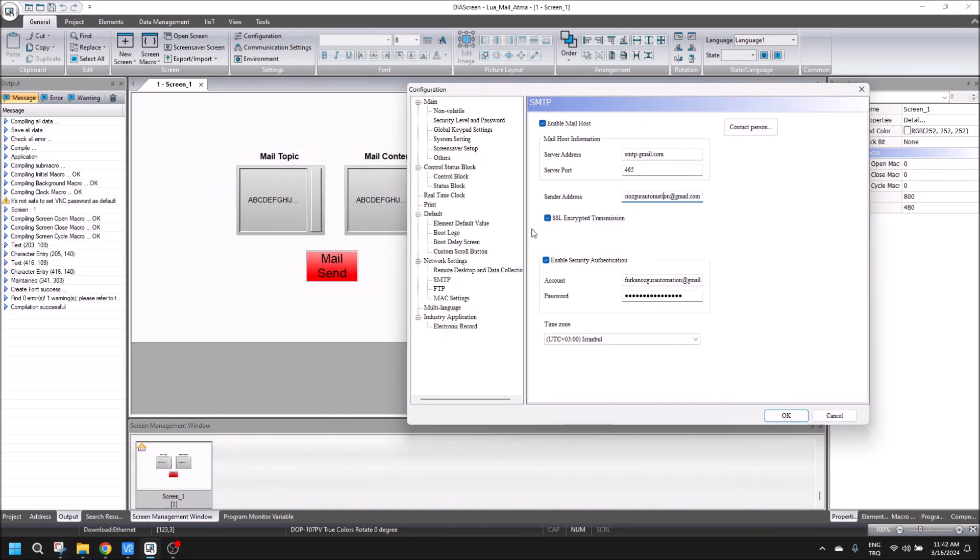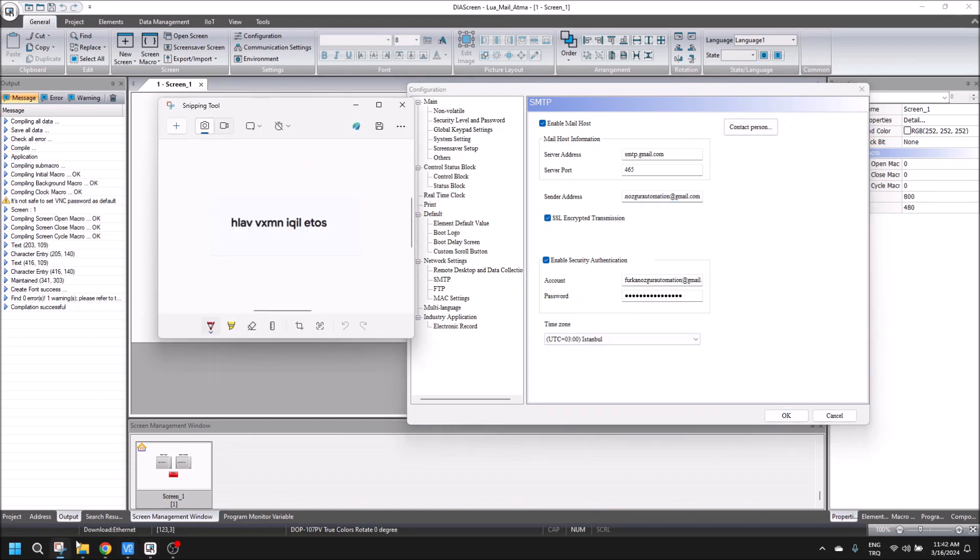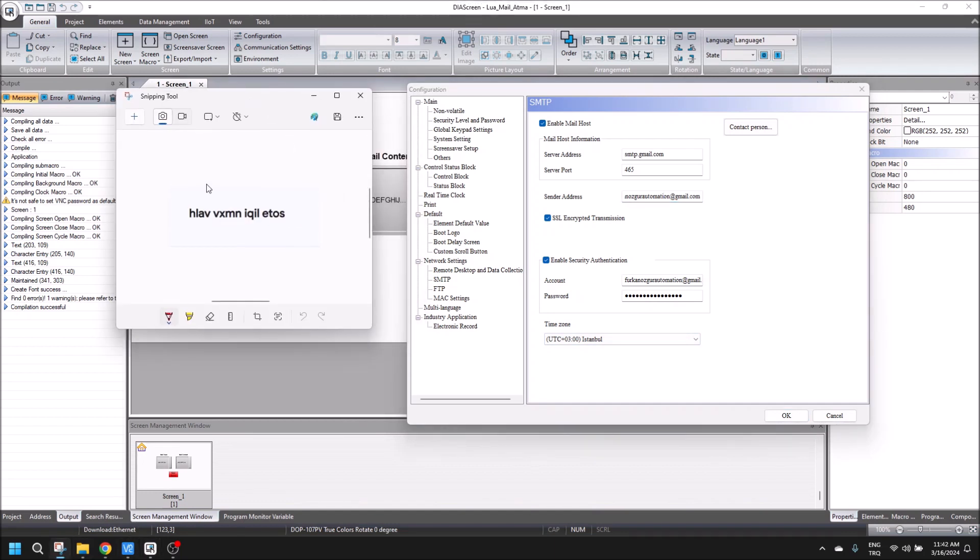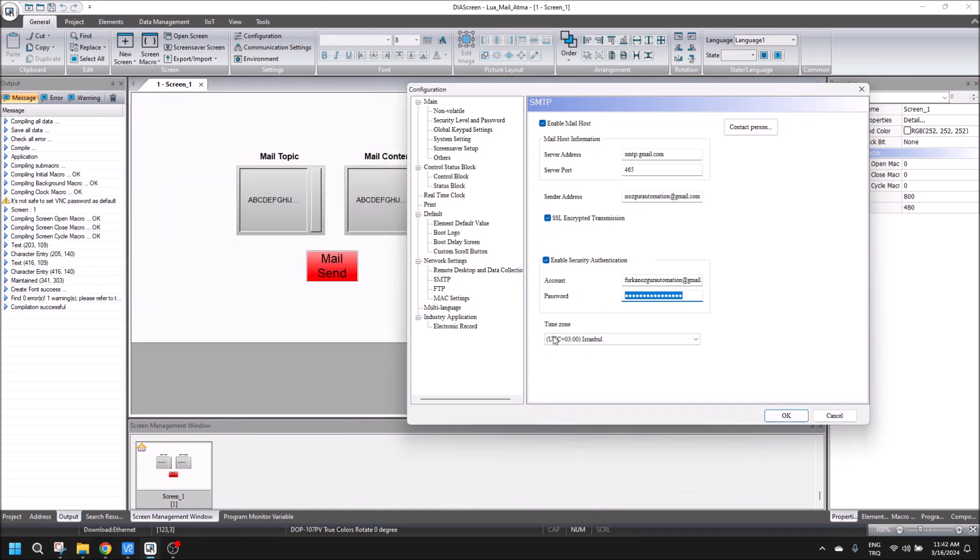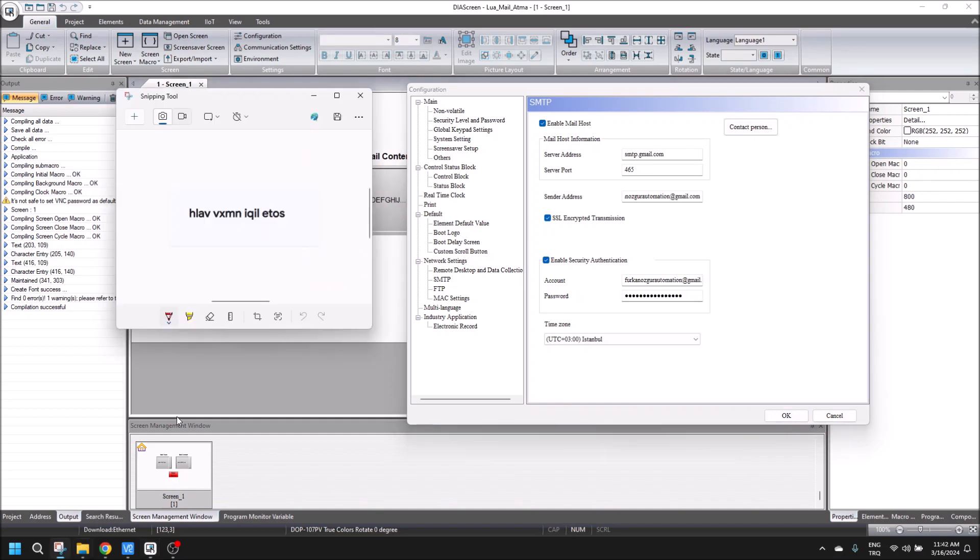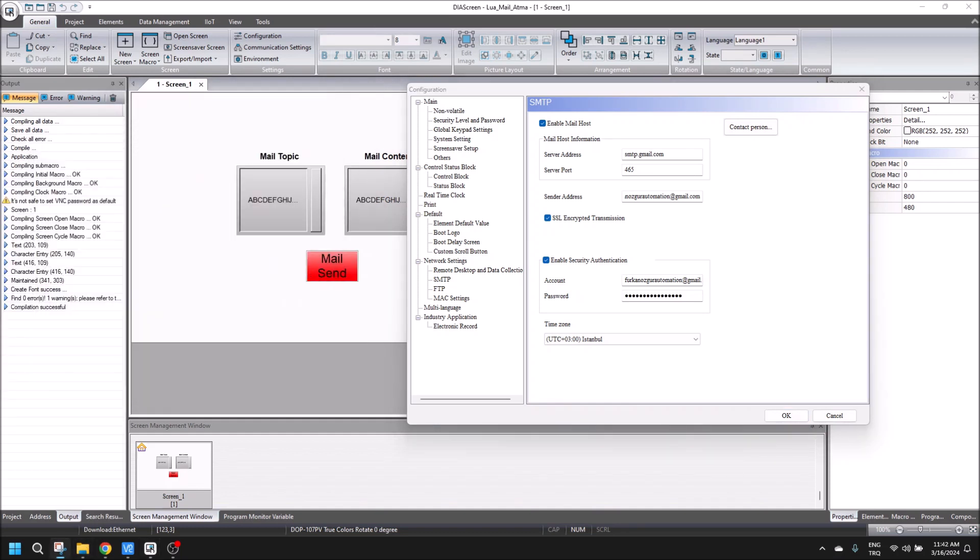And then the password should be same with this value. Let me take this: H L A V V X M N I Q I L A T O S. And it's written.